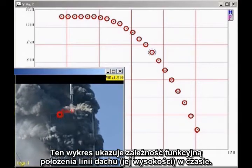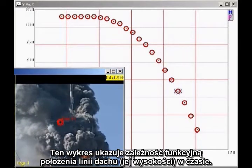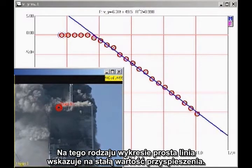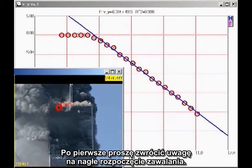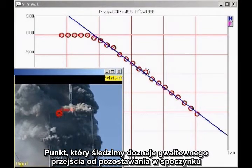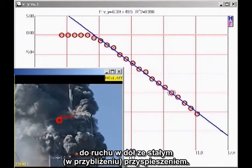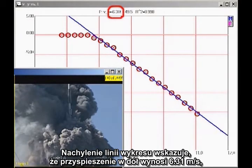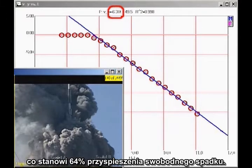This graph shows the height of the roofline as a function of time. The analysis is simpler if we plot velocity as a function of time. On this kind of a graph, a straight line indicates constant acceleration. The slope of the graph indicates that the acceleration is 6.31 meters per second squared downward, which is 64% of freefall.